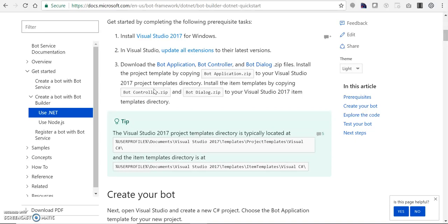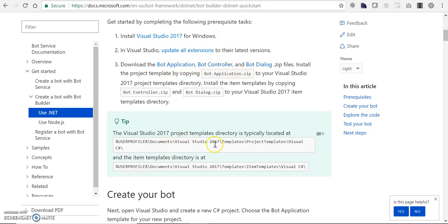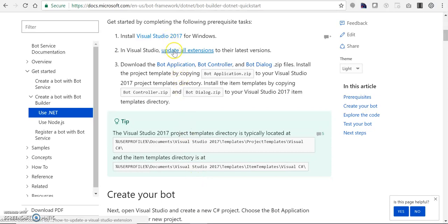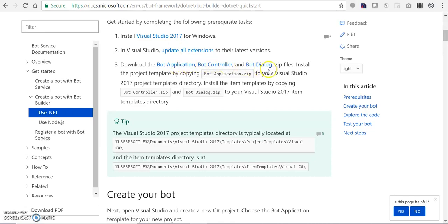Before starting, there are a couple of prerequisites we need to follow. We need to install Visual Studio 2017 with all extensions updated, download all three templates, and place them in the respective folder locations. I have already downloaded Visual Studio 2017 with all extensions and downloaded the bot application, controller, and dialog templates placed in the respective folders.